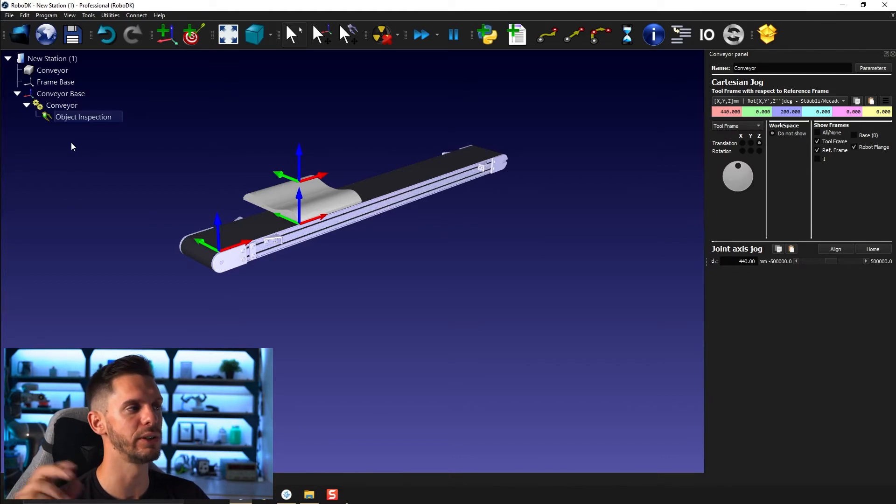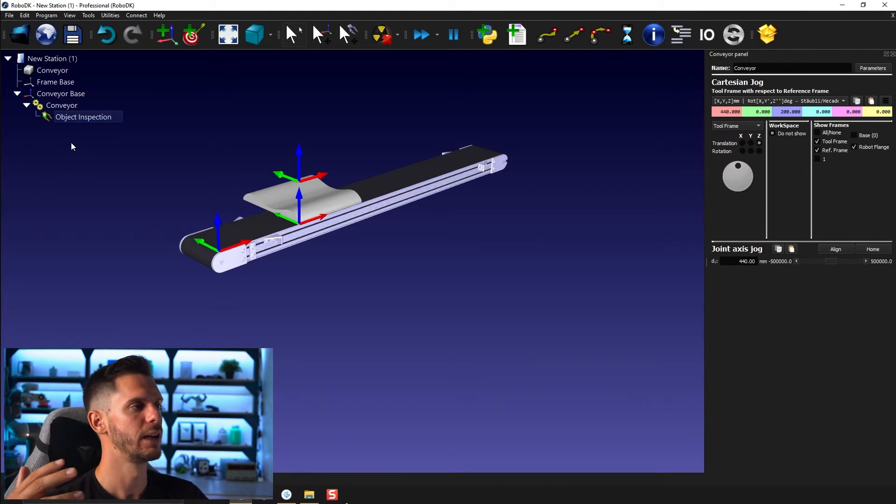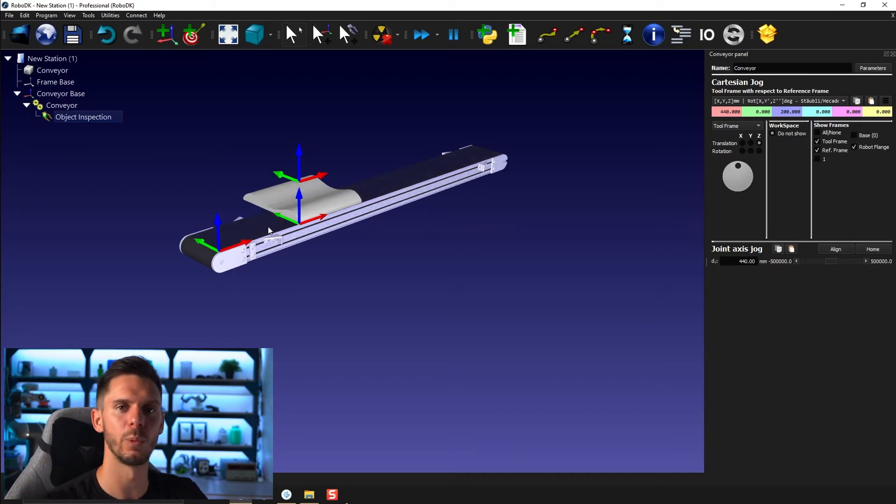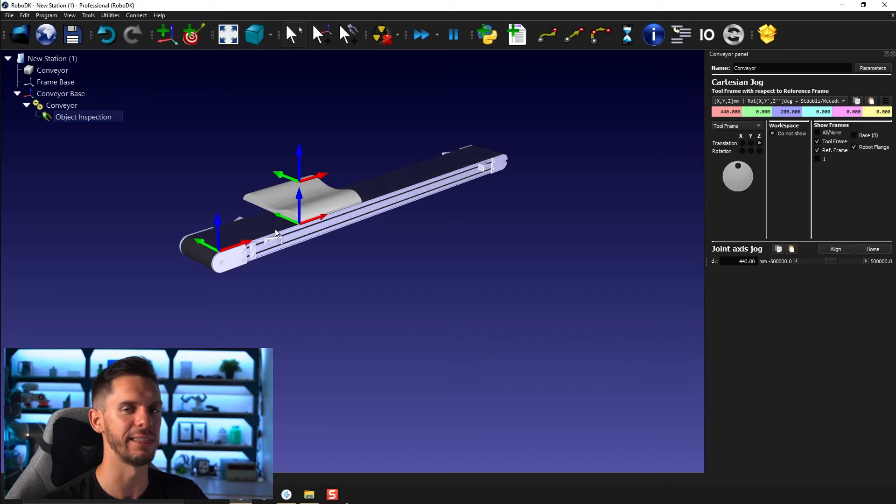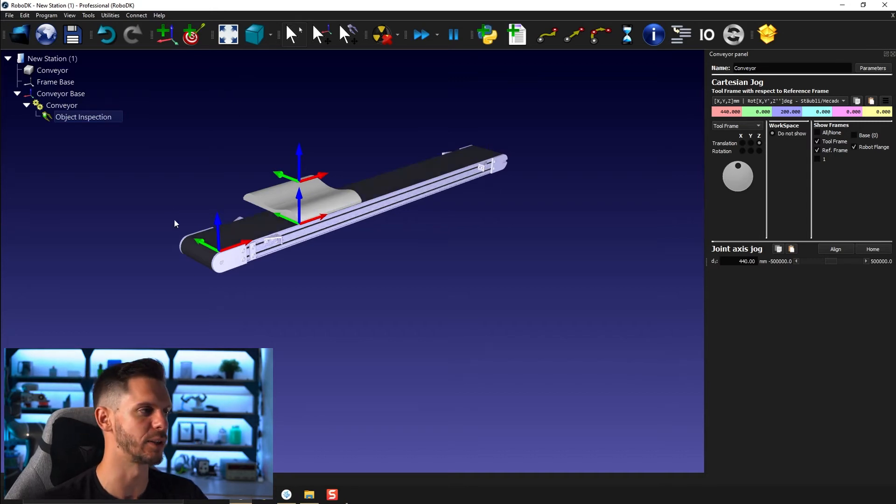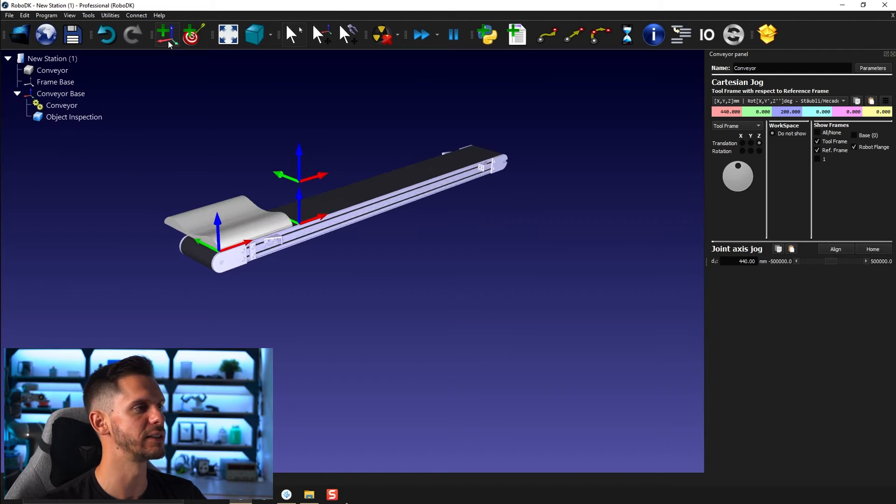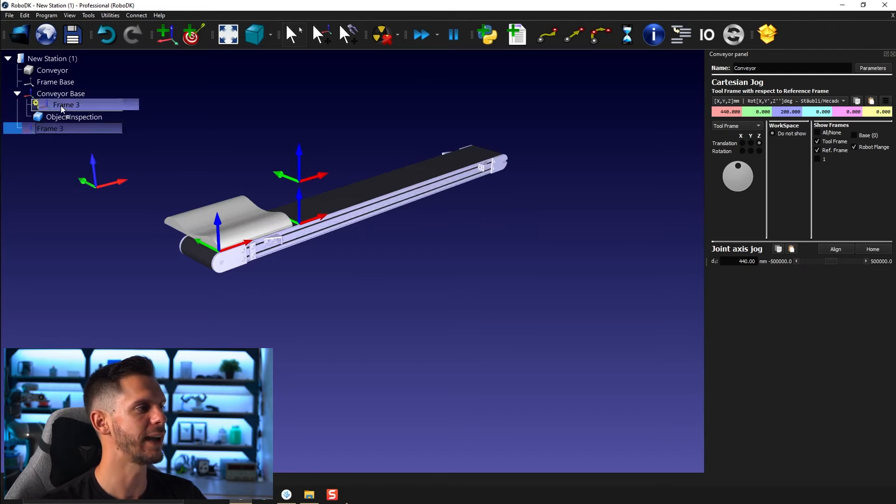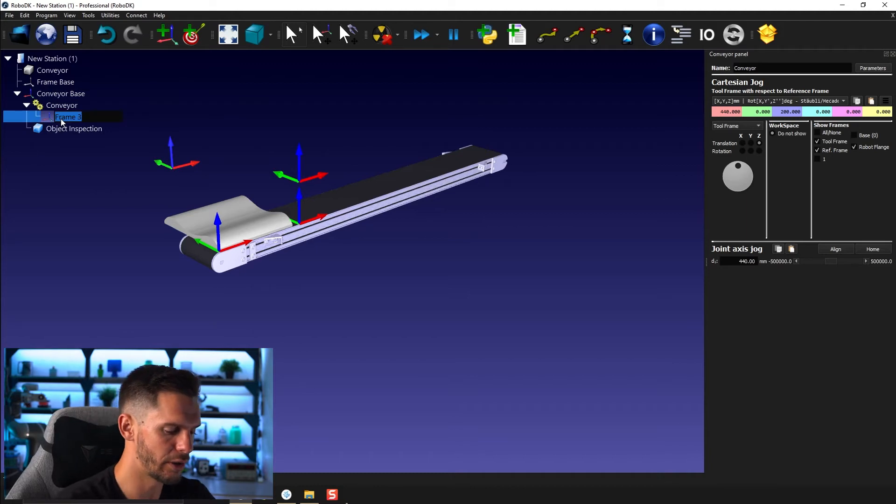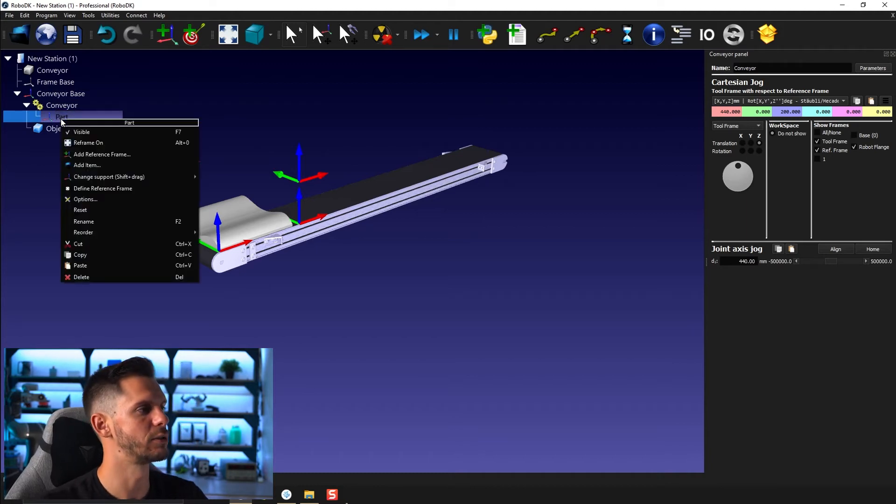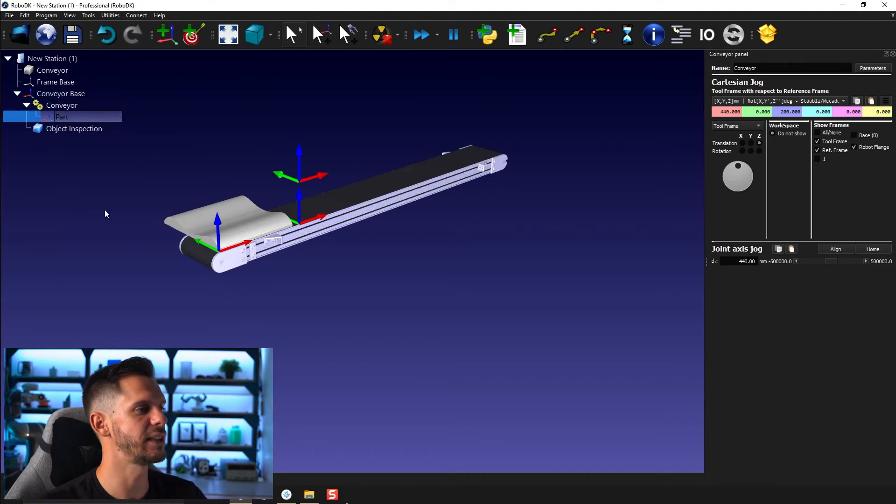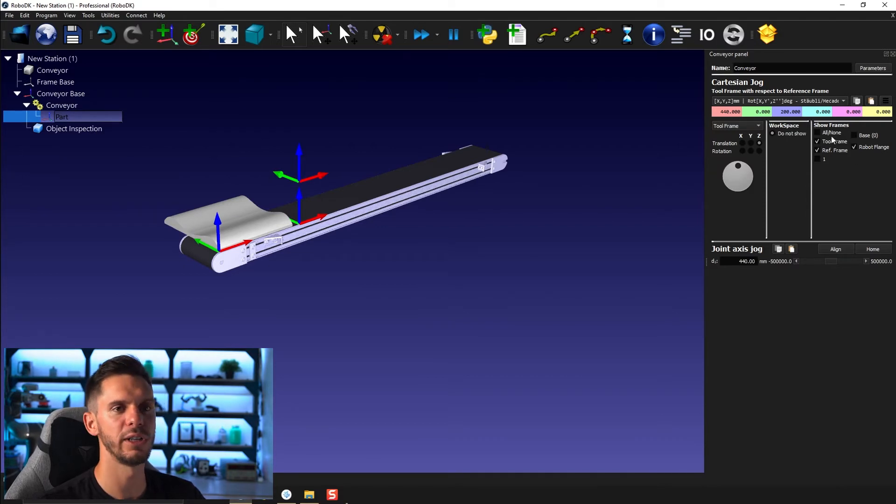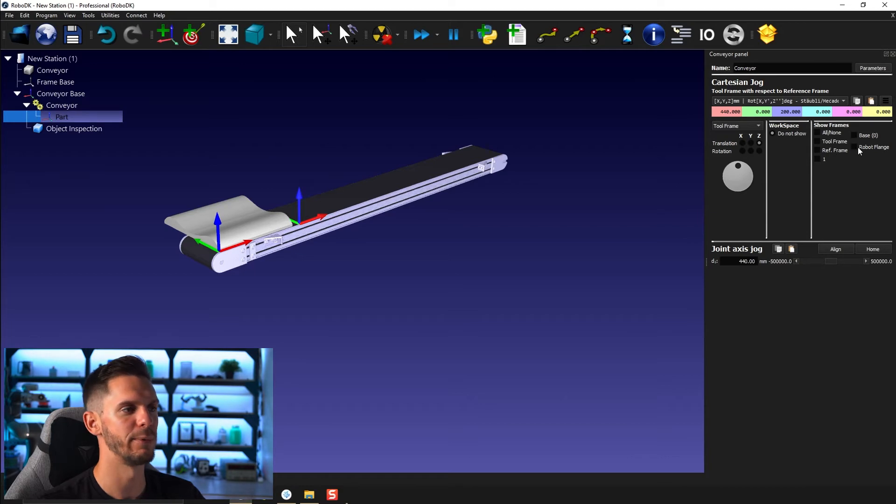It thinks that it's a robot of some sort, but that's not a big thing to solve. The only thing you need to do is create a frame, drag and drop it on top of the conveyor. I'm going to call it part. You just need to right click reset its position so it's exactly where the conveyor tool is. From the conveyor, you can hide the tool frame, hide the frame and hide the robot flange.